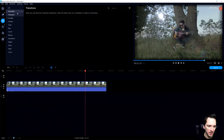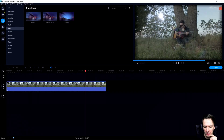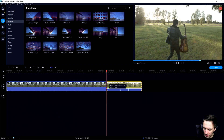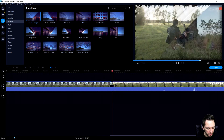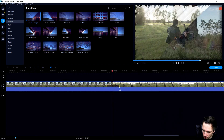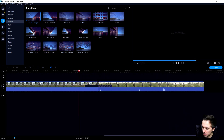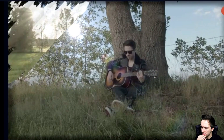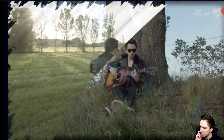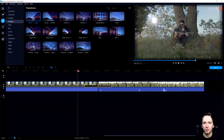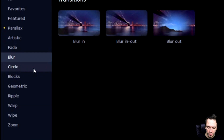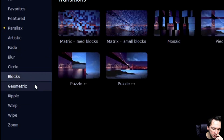Now in the 'Transitions' tab we have all kinds of transitions — parallax, artistic, fade, blur, and more. Drag another clip into the timeline, then drag a transition like 'Brush Rough' onto the middle between the two clips to apply it. You can zoom into the timeline by holding Ctrl and scrolling your mouse wheel. You can also adjust the transition duration by dragging it. You can have circular, block, geometric, and ripple transitions.